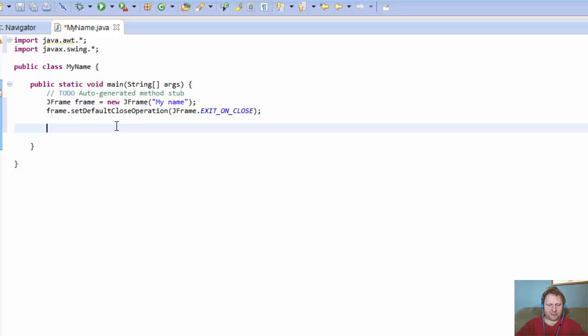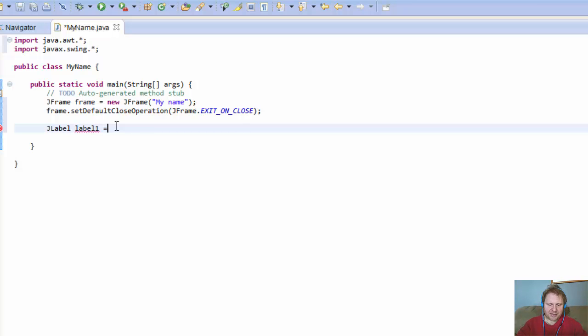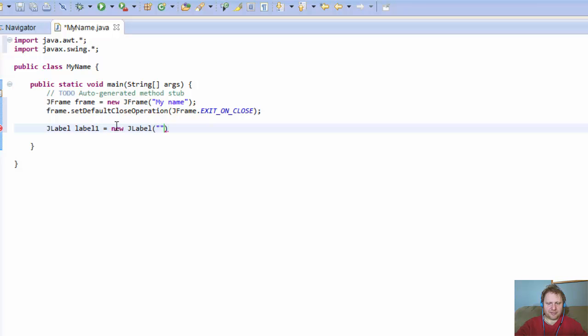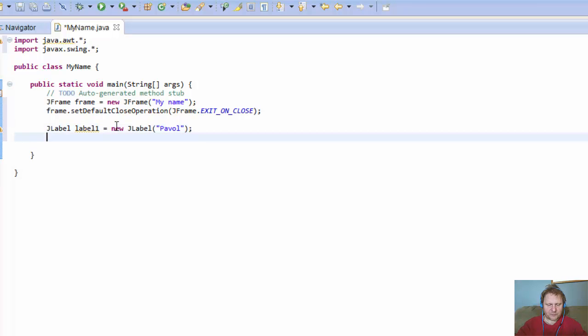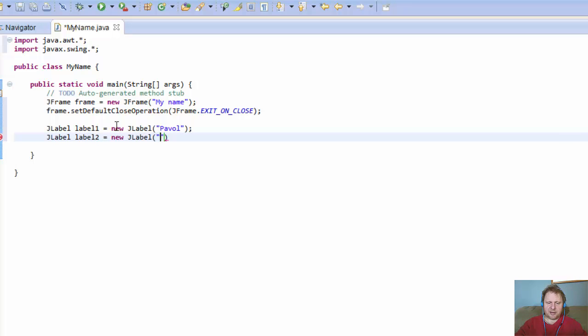Okay, so let's do the labels. JLabel, label 1, I guess, not the best naming convention, but hey, new JLabel. So new object, and I'll call this Powell. Yeah, because that's me. And then JLabel, label 2 equals new JLabel, and I don't know, Awesome. Because that's me.